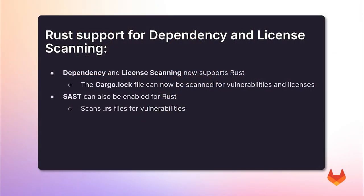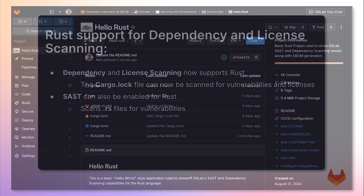SAST can also be enabled for Rust, which scans .rs files for vulnerabilities. These newly added analyzers integrate completely with GitLab's vulnerability workflows.